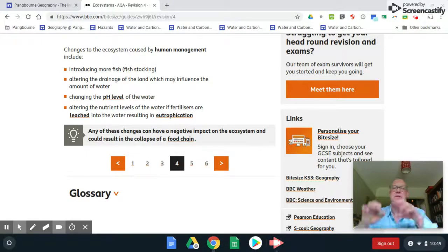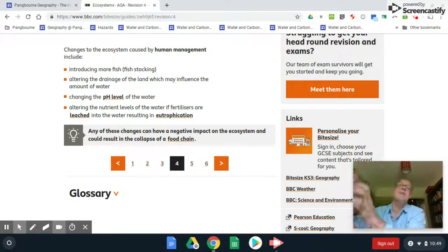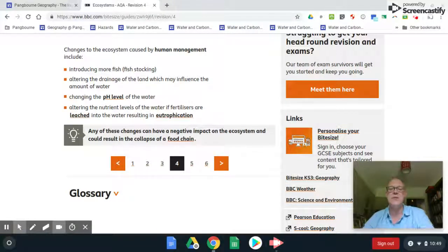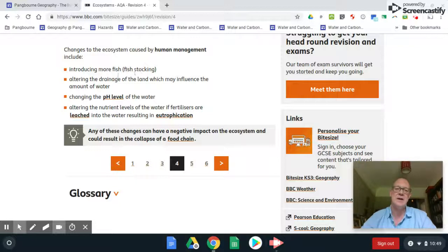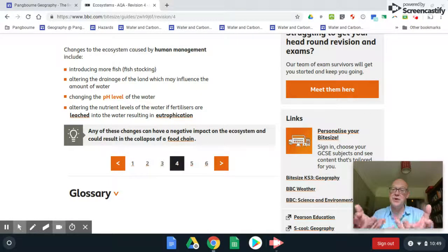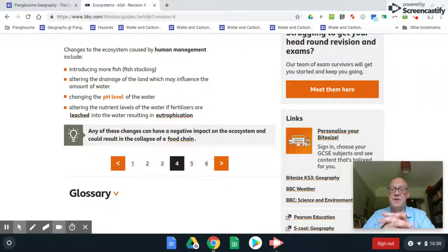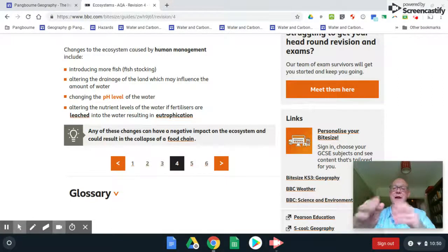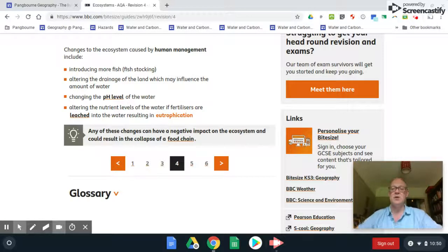Humans intervene too — think of a cow in a field: it's just munching on grass with no predator above it. Humans can add different species, drain the land to change the abiotic nature of the ecosystem, and change the pH by adding materials to the soil. pH, or acidity, is really important — fish especially can only survive in a small range of acid conditions.